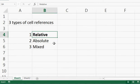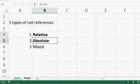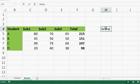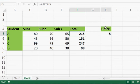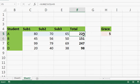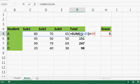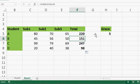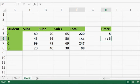Let's move on to the next type: absolute referencing. Let's take an example of grace marks. You have to give five grace marks to every student — not for each subject, but for every student. You simply add five to the formula. But if you drag it, only the first row will change because it's using relative referencing.